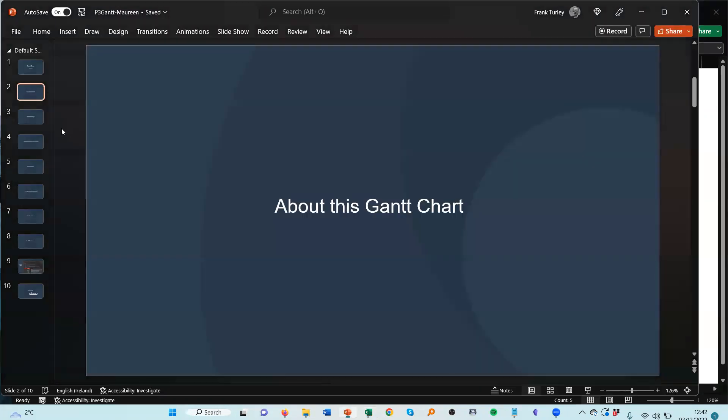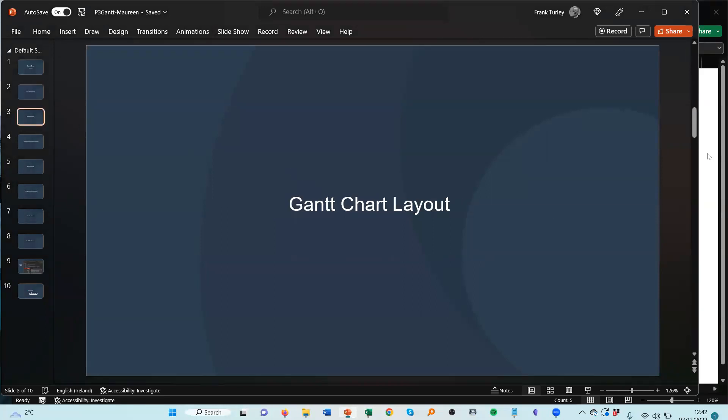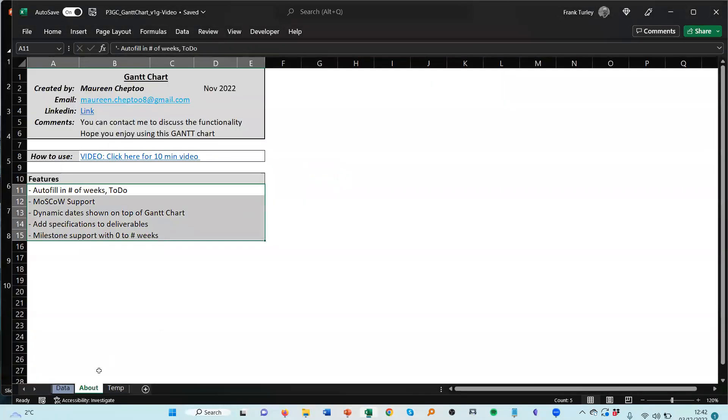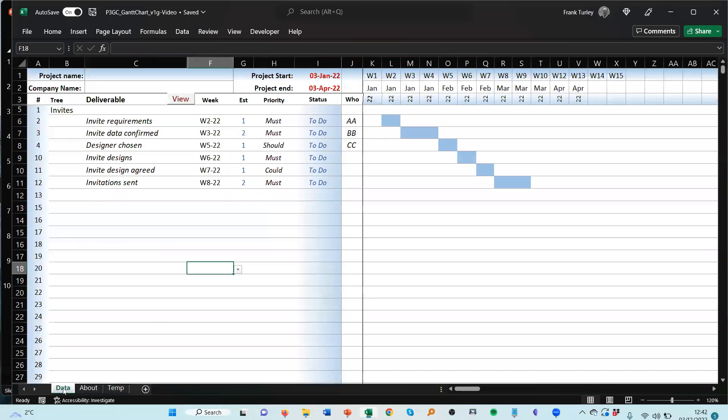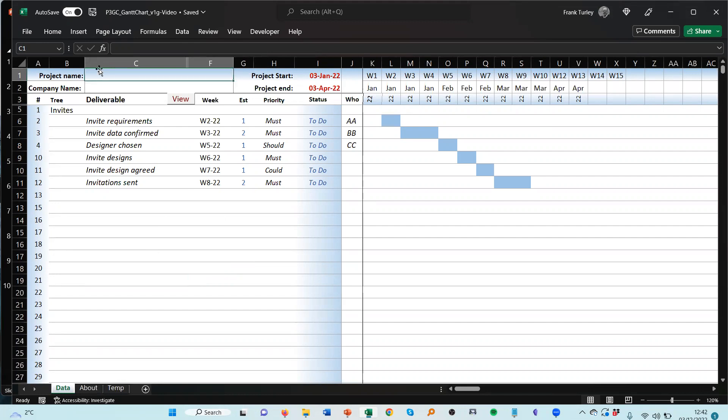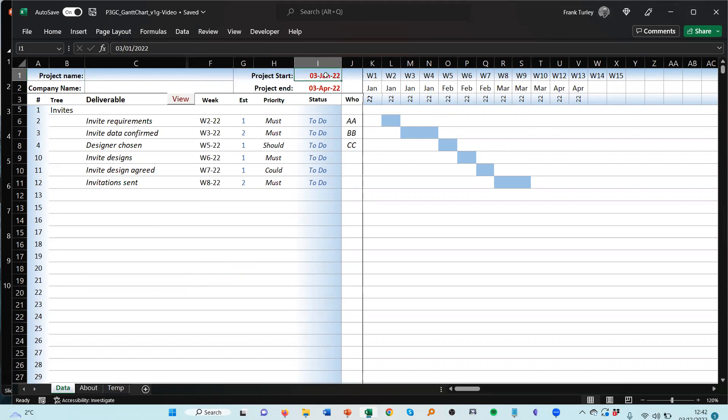Okay, so let's see what the next slide is. The next slide is the Gantt chart layout. So I go back to the Gantt chart and I click on here. Okay, so let me introduce you to the top here. So on the top we have the project name and the company name, then we have the dates and these are dynamic.